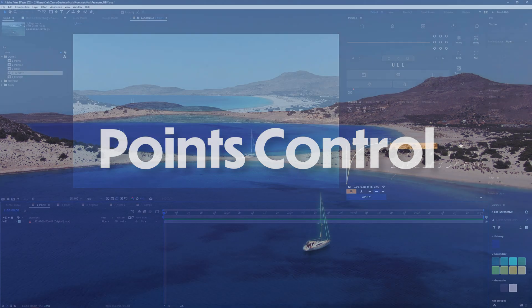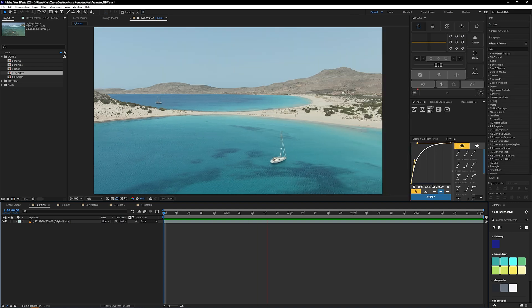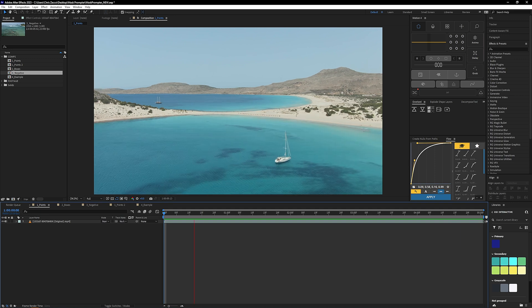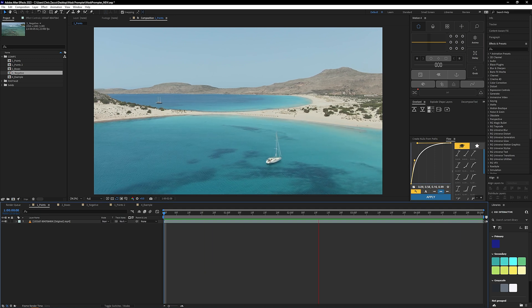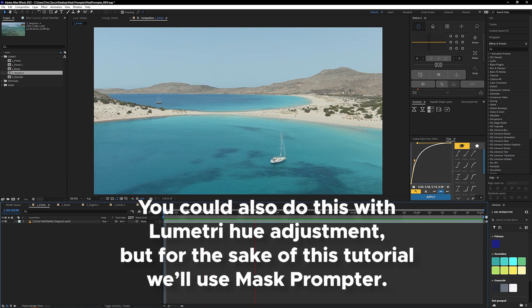We have a few examples of how to use this plugin, and then we'll look at a cool way to utilize it within your footage. In our first example, we have a slow drone shot filming two boats floating in the ocean, and we're going to use Mask Promptr to change the color of the water — make it a bit deeper blue.